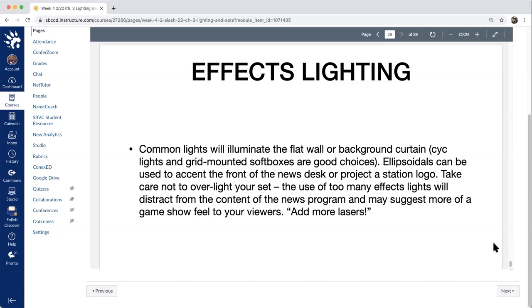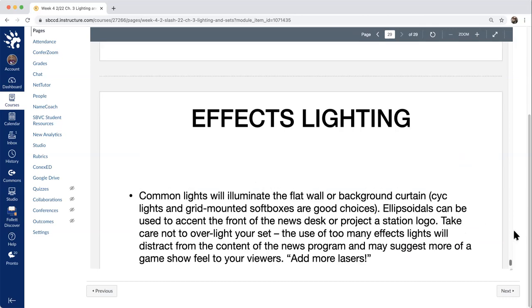For effects lighting, use common lights to illuminate a flat wall or background curtain — psych lights and grid-mounted soft boxes work well. Ellipsoidals can be used to accent the front of the news desk or project a station logo; you won't really see the beam, just the projected shape — just like in theater. Make sure not to over-light the set or have too many effect lights everywhere, as this can look distracting and gaudy. However, if you're going for a game-show look, you may want to add more than you think so it feels intentional and not accidental. That's chapter three of the studio text — remember to go over the lab section, check the discussion post, and post before the due date. If you have any questions, send me an email. Break a leg.